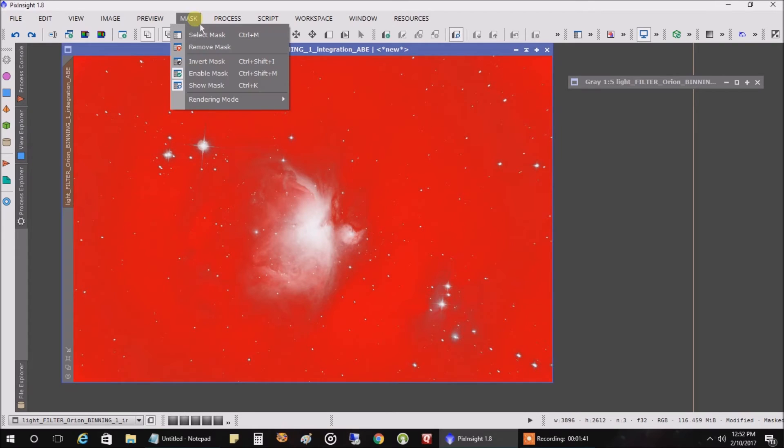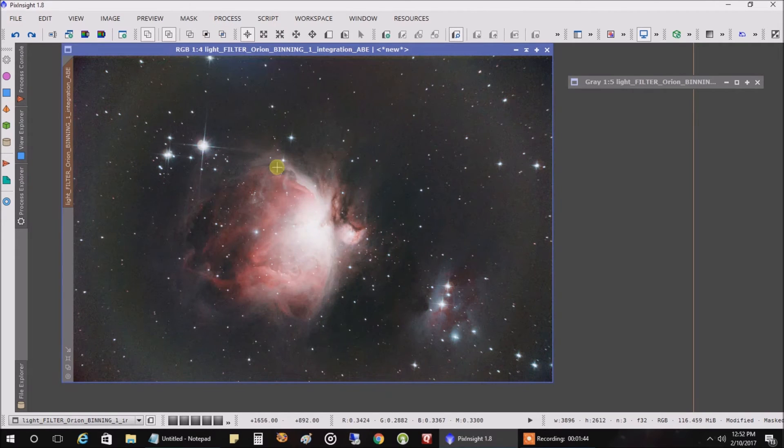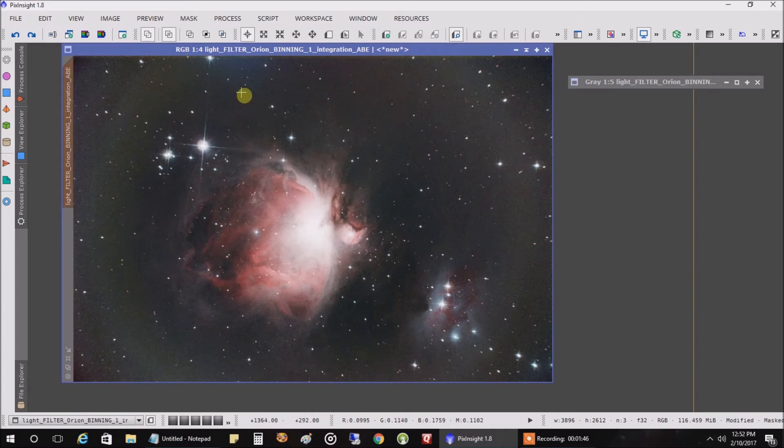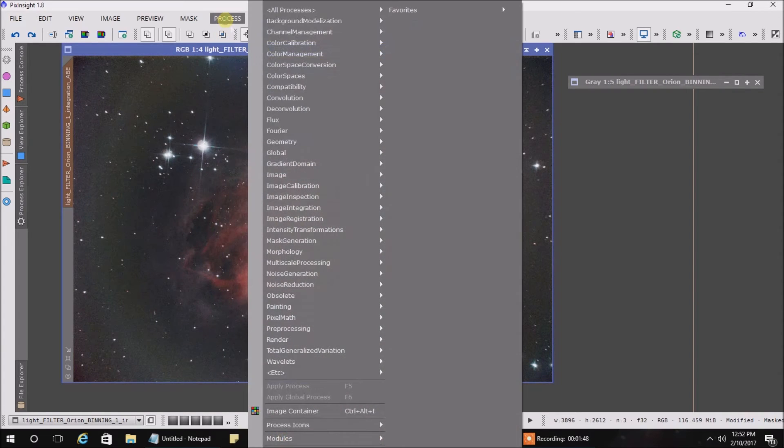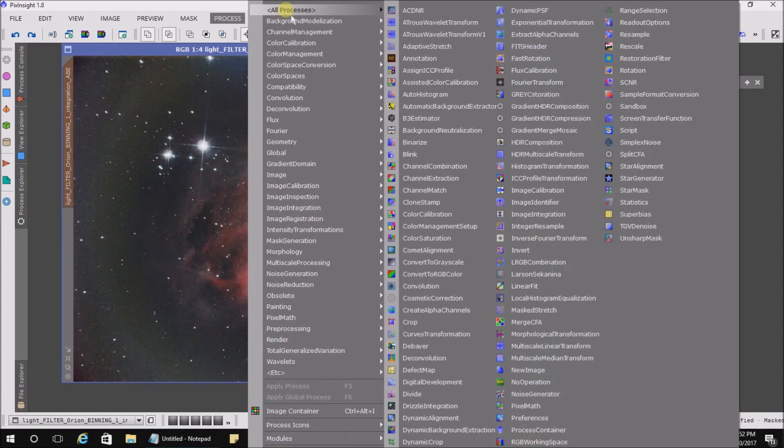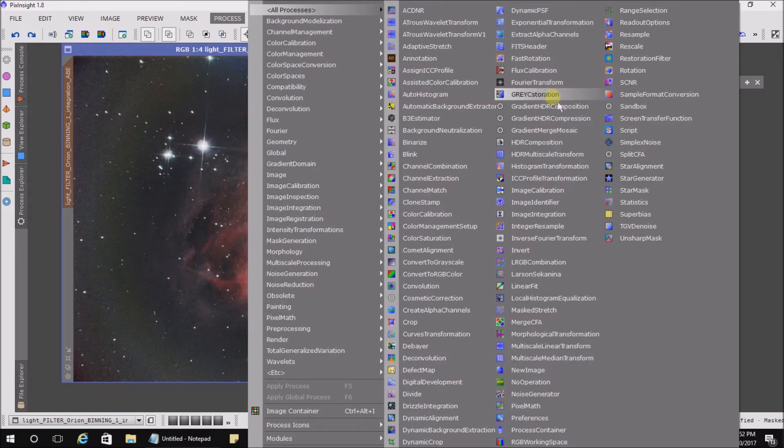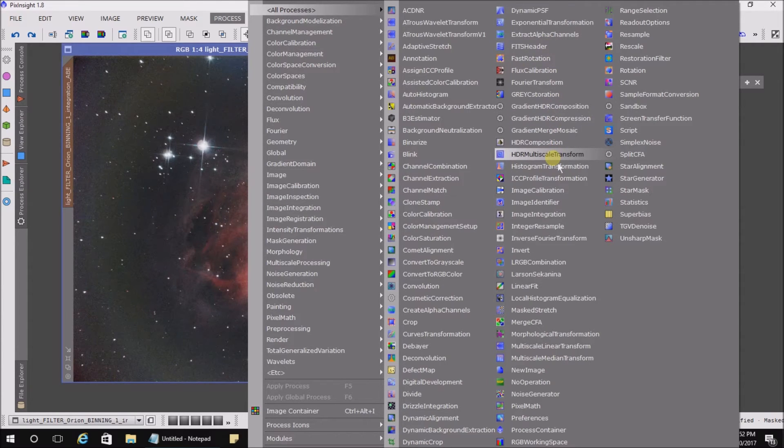Let's not look at the mask, let's just look at regular data. Even though the mask is still turned on, all we have to do is go into processes and click on HDR multi-scale transform.